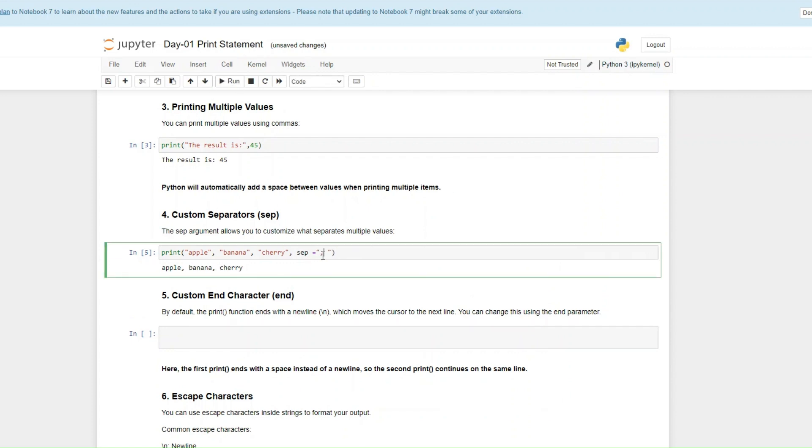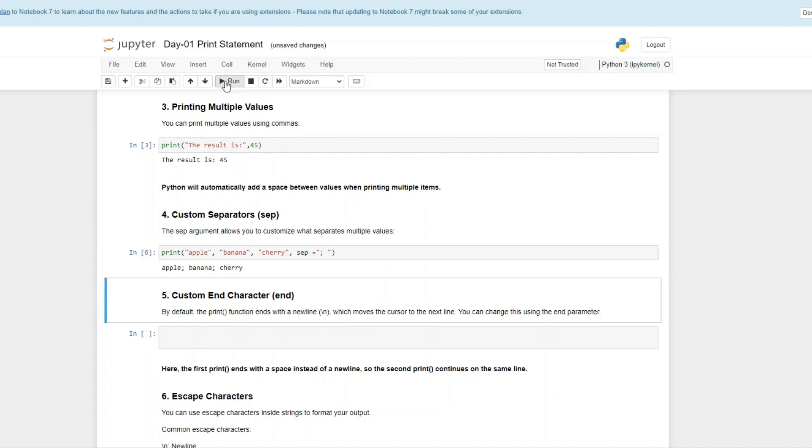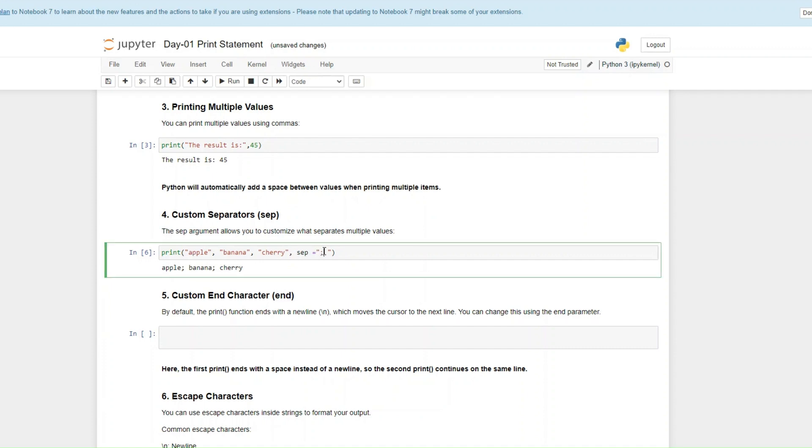What if I want to use this punctuation mark for example? And there you have it. So you can customize whatever separator argument you want to use when you are printing out multiple variables or multiple values. Whatever you put here automatically becomes your separator.